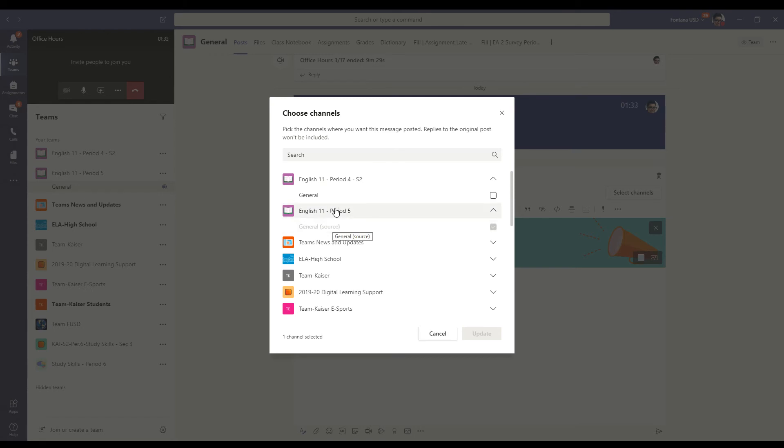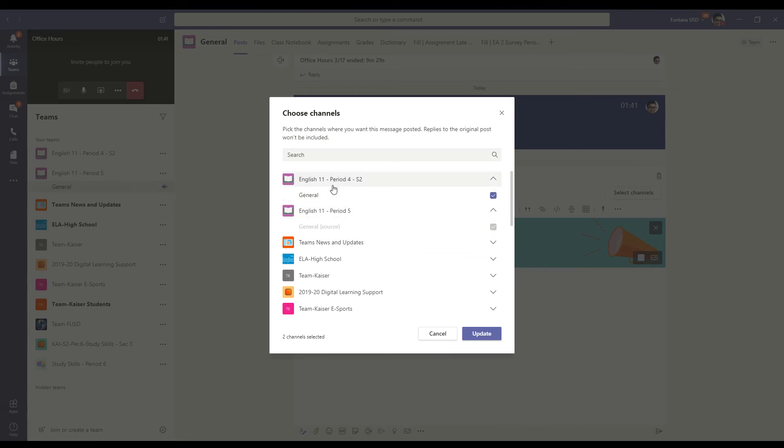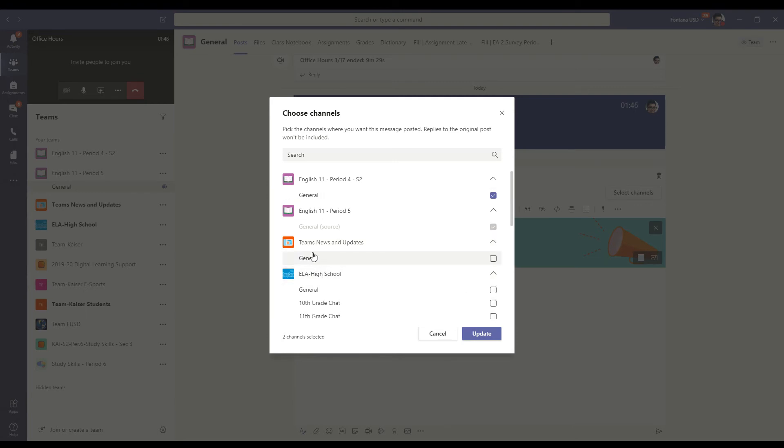But if I want to add it to period four, I could click this right here. And it will actually get sent out to that period as well. And so if you have multiple periods, you can go through here. I could even do this and all of these general, general, general.